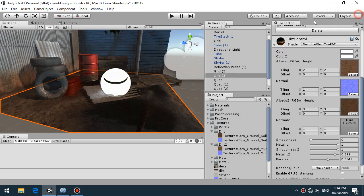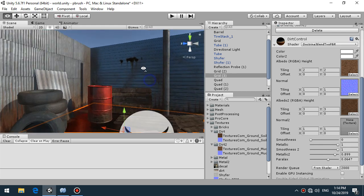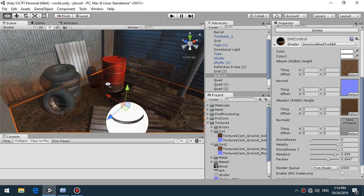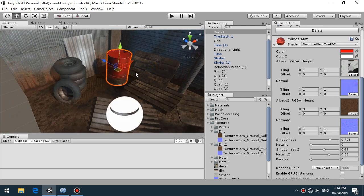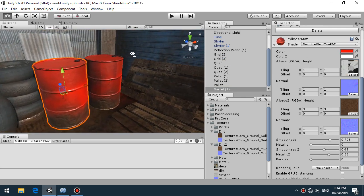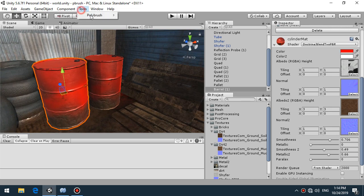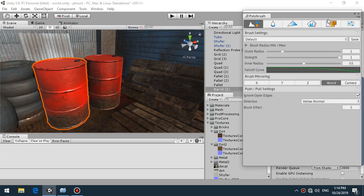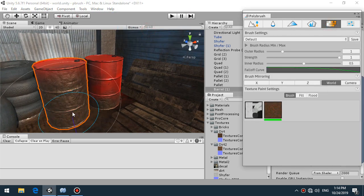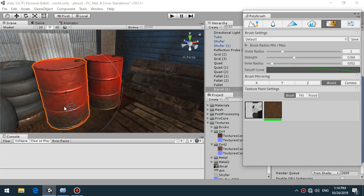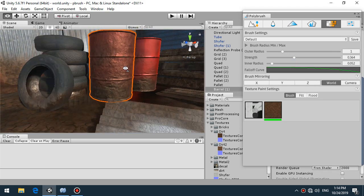Next big thing about Polybrush, if you are planning to bake your light mapping you should do some special things. For example if I duplicate this barrel, if I draw with Polybrush on this barrel all covered by dirt.